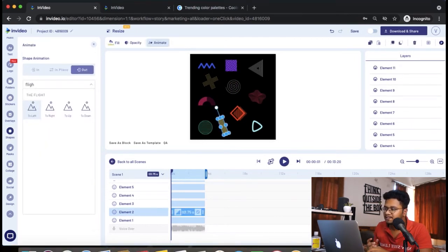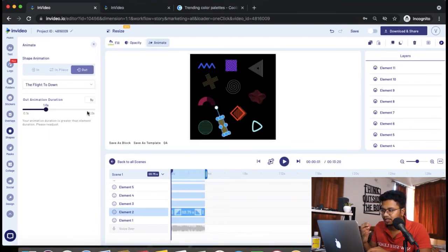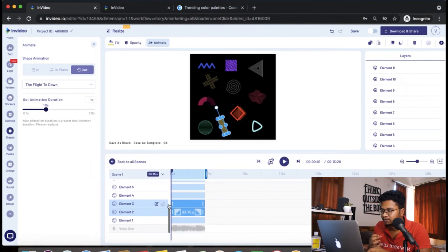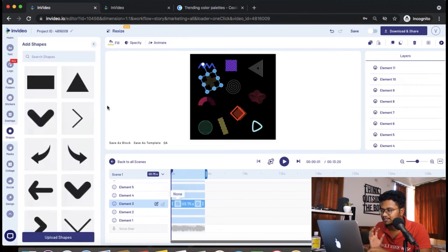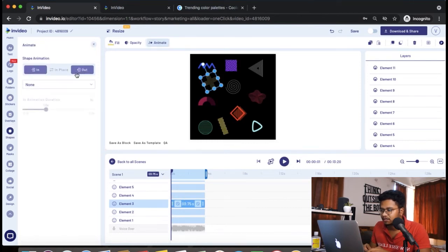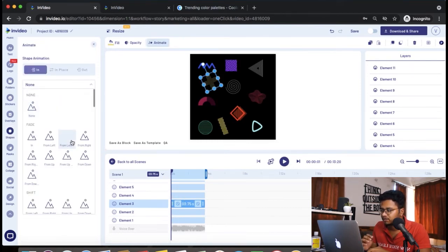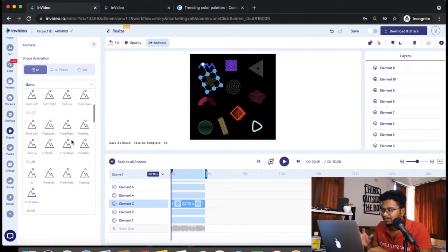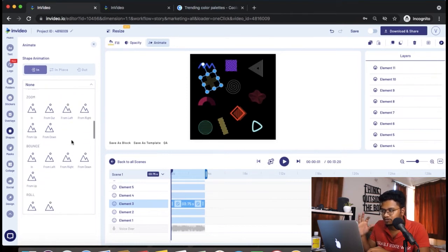So depending on the placement, I'm going to make sure the element moves to that side. So if it's a little towards the top, I'm going to make sure the element exits towards the top.